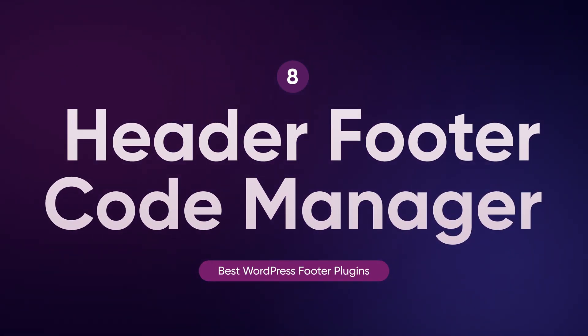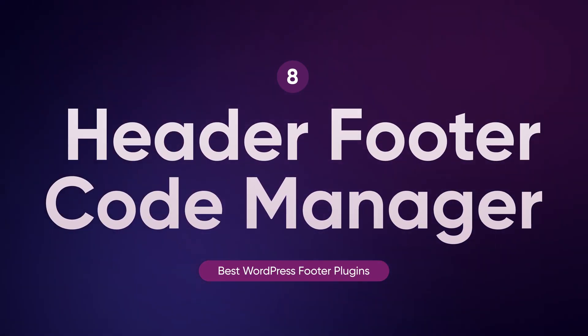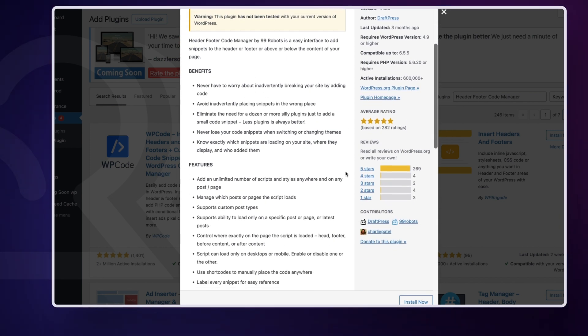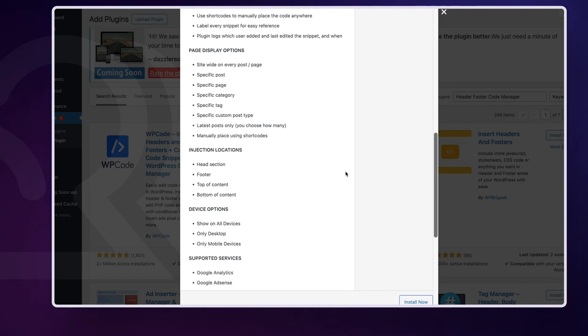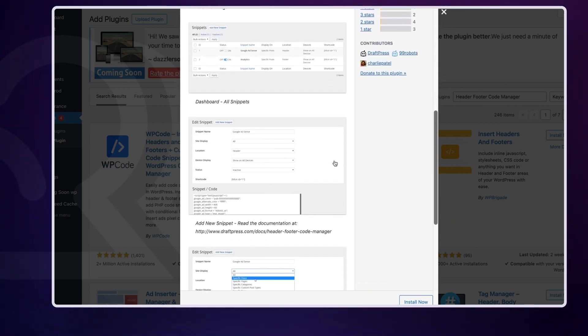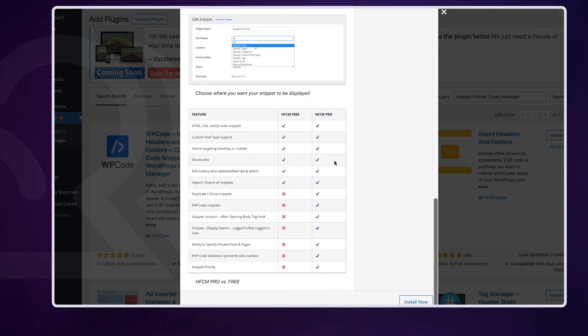Last but not least, we have Header Footer Code Manager by 99robots. This plugin simplifies the process of adding custom code to your WordPress site's header and footer without having to edit theme files directly. It's user-friendly with an intuitive interface that makes managing your code snippets easy. This plugin is perfect for users who want to add custom tracking codes, meta tags or other snippets to specific pages or posts. Best of all, it's free to use.